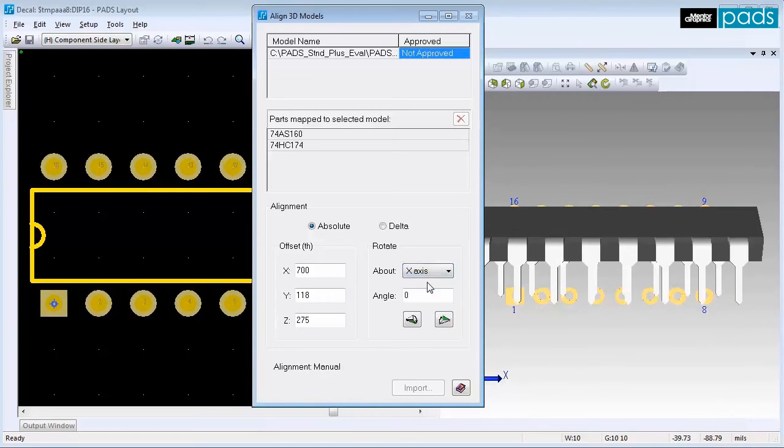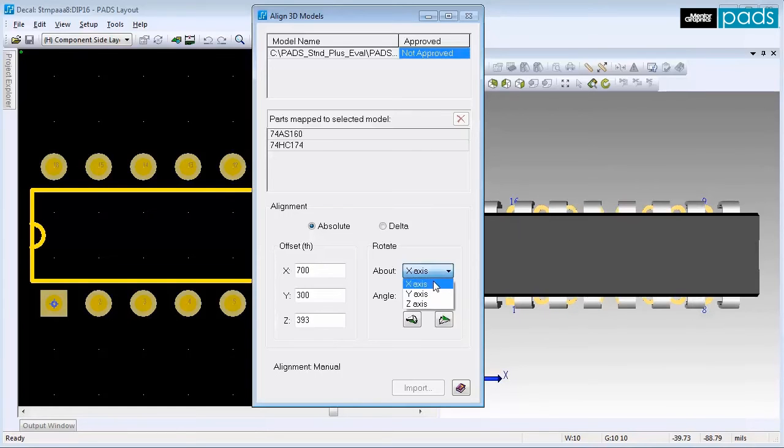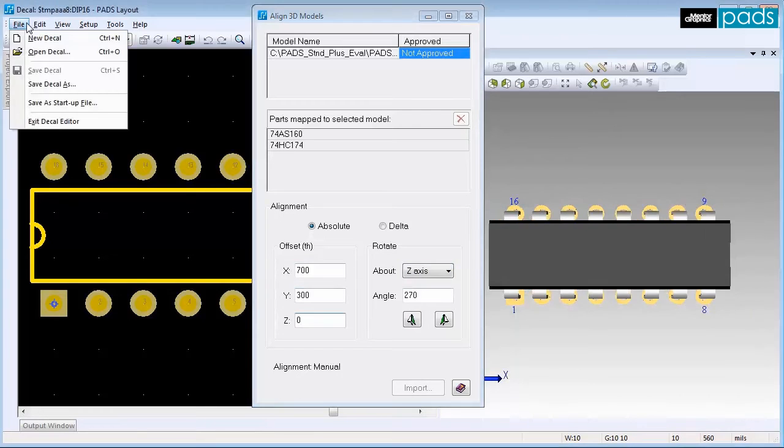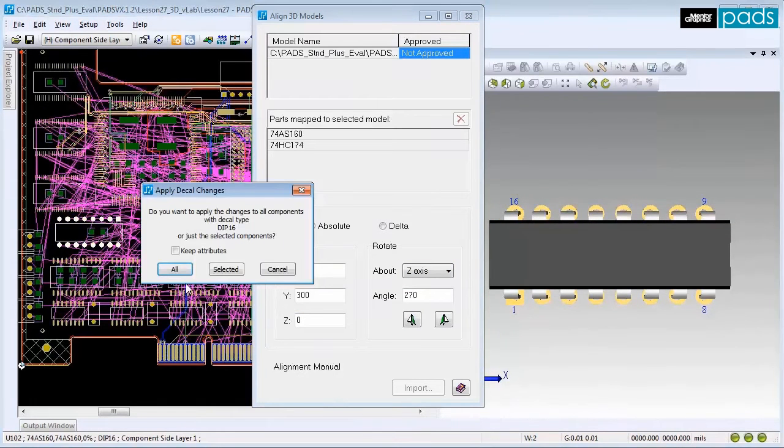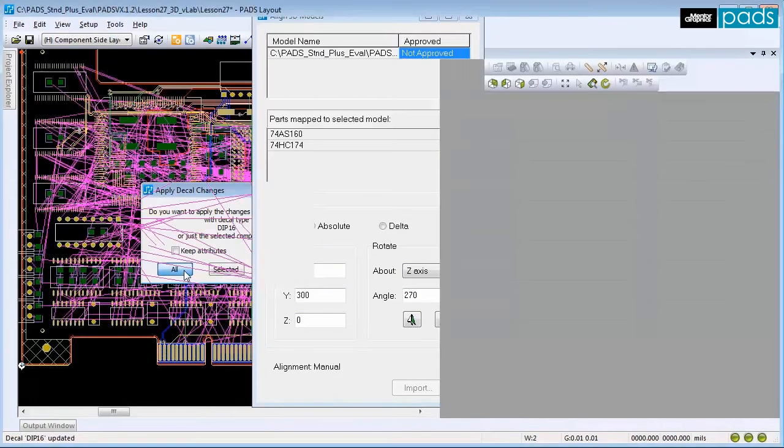If needed, change the values in the Offset area as well. Exit from the Decol Editor and select All to apply the changes to all components with the same decal type.